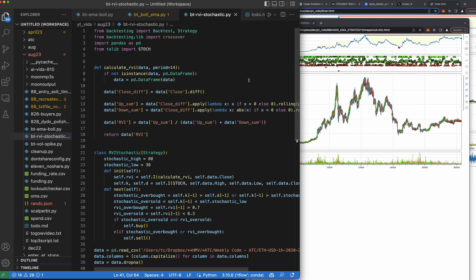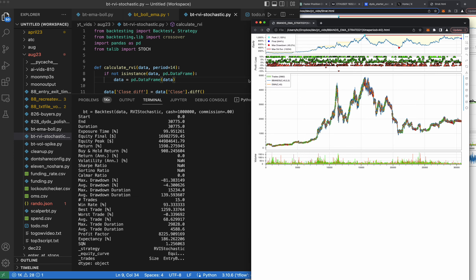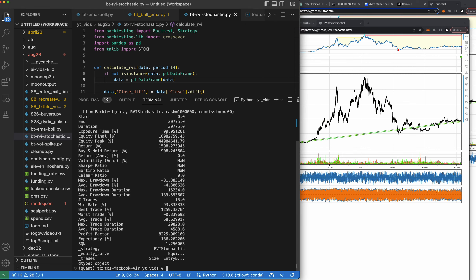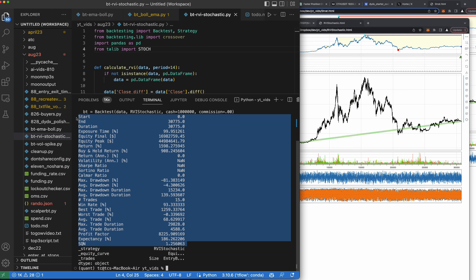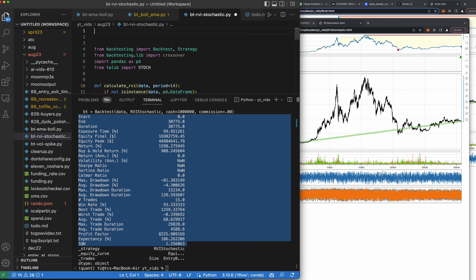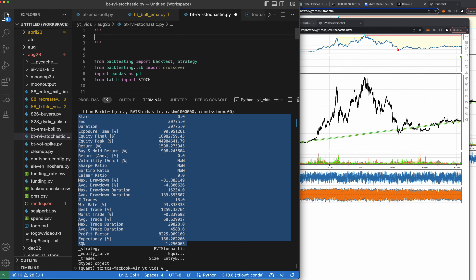Let's go ahead and see the RVI — let's just run this and see if it's any good. If it's good I'll put it in the bootcamp. Exposure time was 99% so it didn't really trade much, but the return was twice as good as buy and hold. Drawdown was 81%, win rate 93% — best trade — this is actually a good strategy. It's a chill strategy — super chill, only 15 trades, but twice as good as buy and hold.